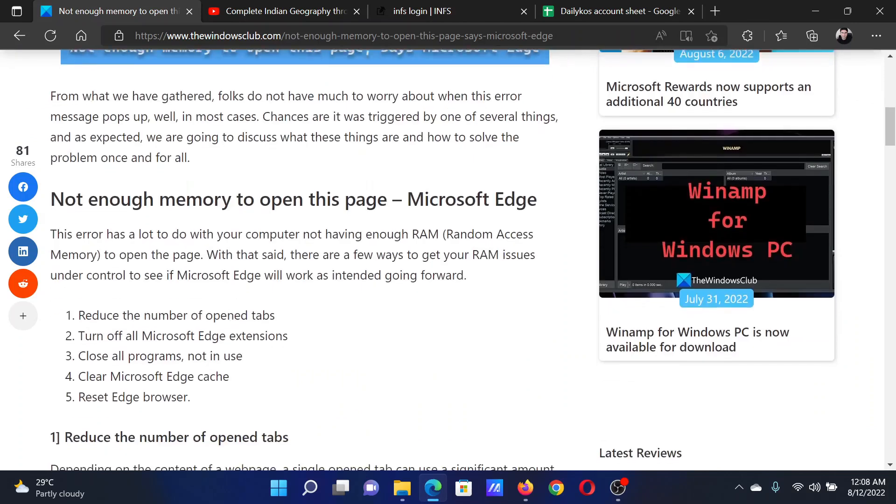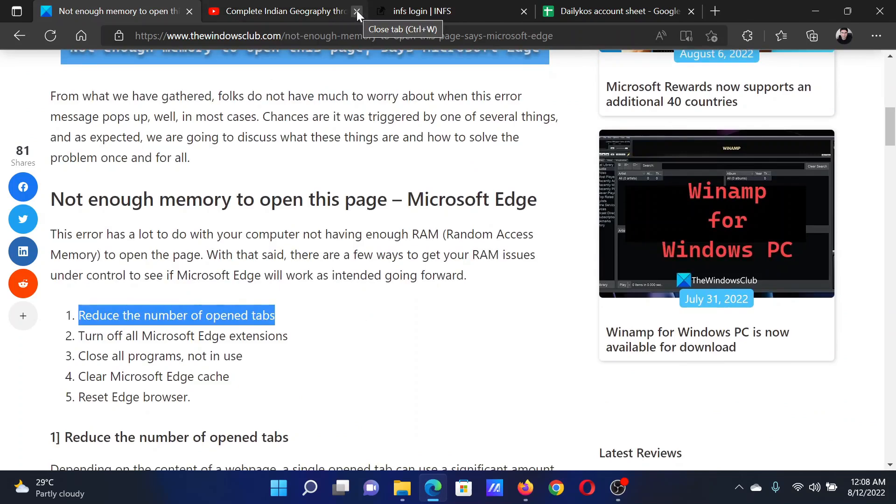First of all, reduce the number of open tabs. For example, if there's any unnecessary tab open, simply close it.